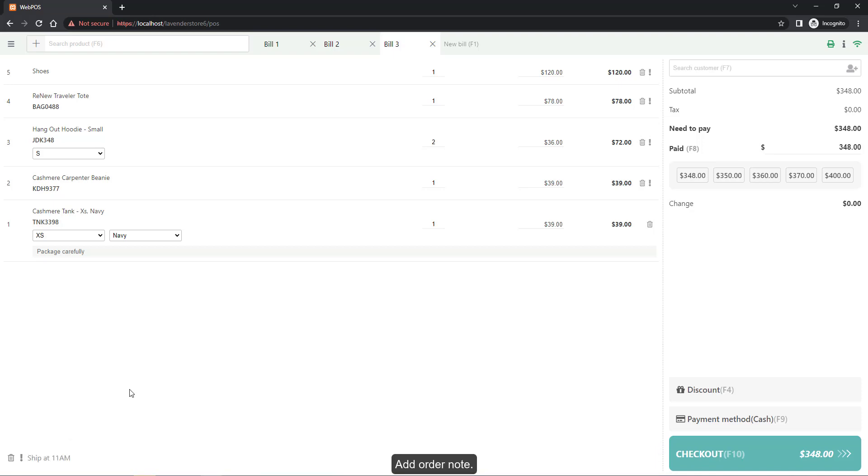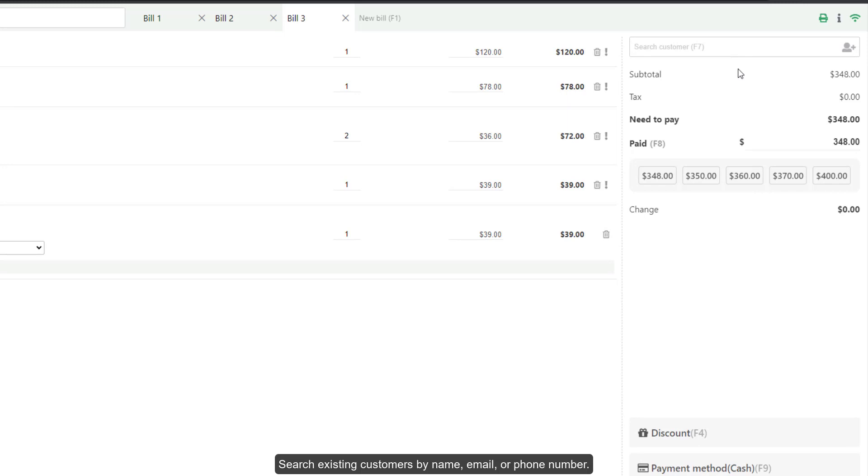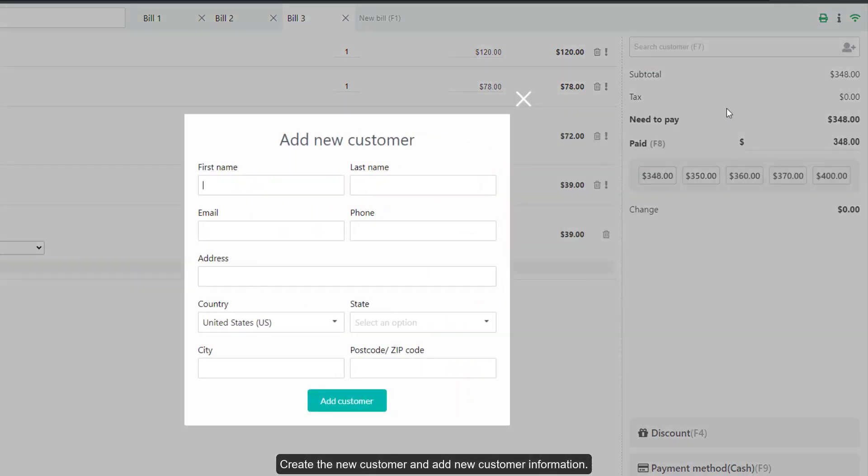Search existing customers by name, email, or phone number. Create a new customer and add new customer information.